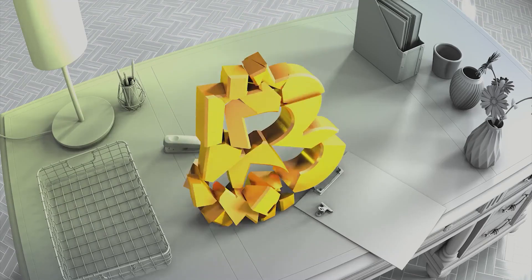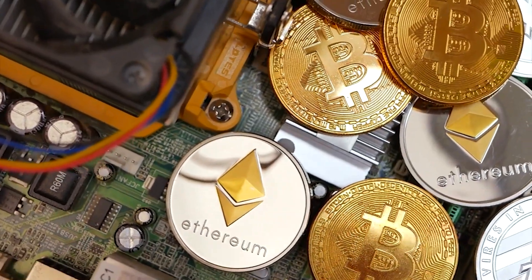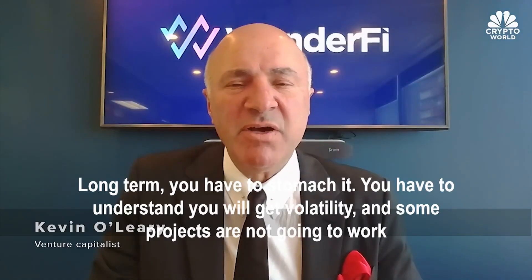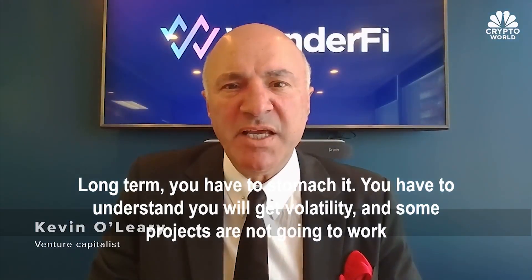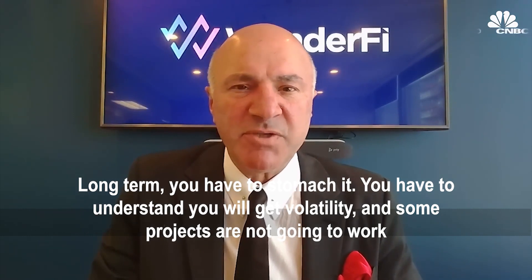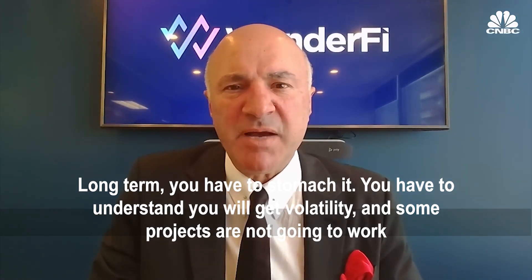However, O'Leary expects the current downfall to prop up the whole digital asset space in the long term. Long term, you have to stomach it. You have to understand you will get volatility. And some projects are not going to work, O'Leary said in an interview with the Market Insider.